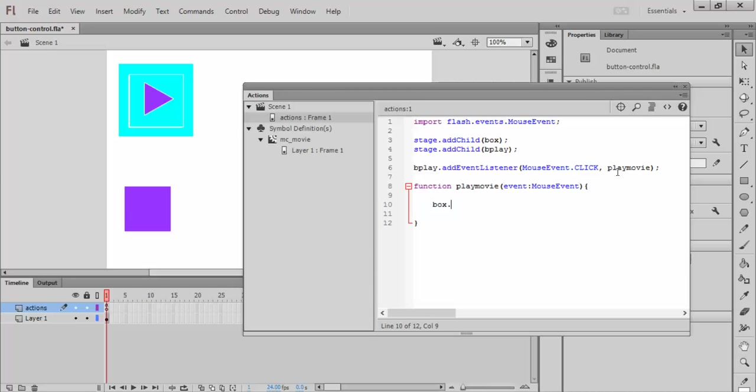So it's called box, and after my dot, I can mess with various properties to change them. If what I want to do is trigger the movie clip to play, then that's very easy. I just say box.play. And that should be it.